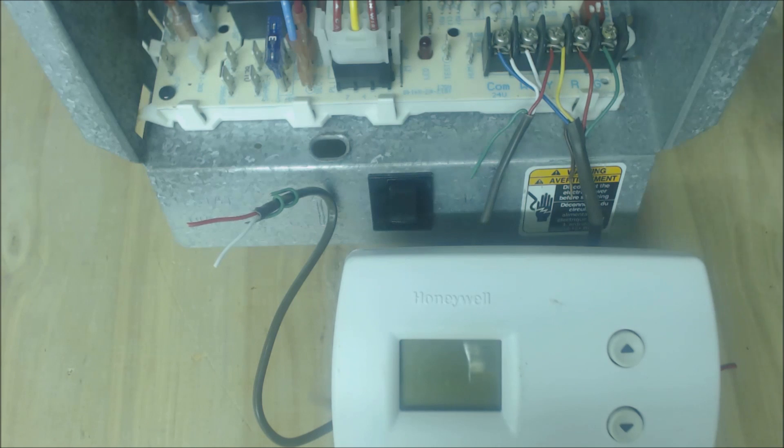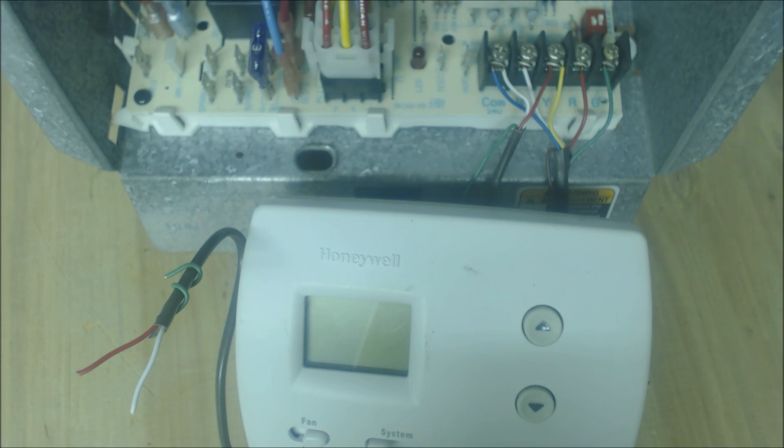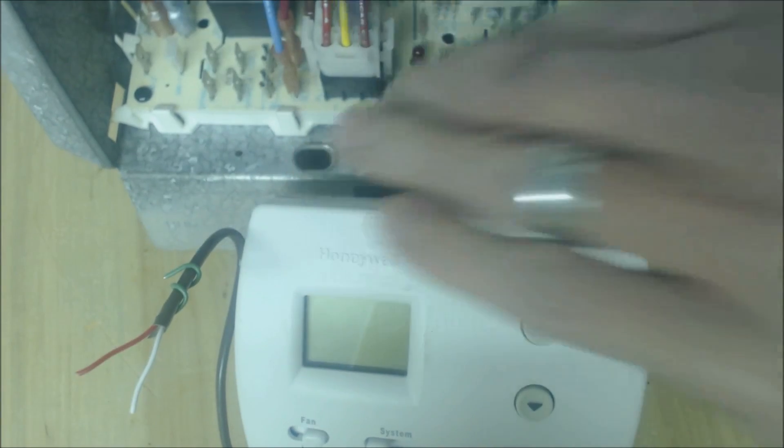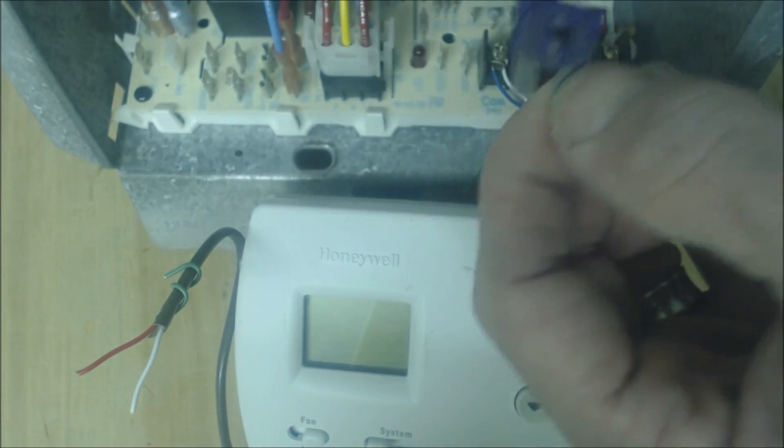So we're going to go ahead and get into a little diagnosis here in order to figure out what the problem is. After you verify that the power is off, you can go ahead and pull your fuse out.